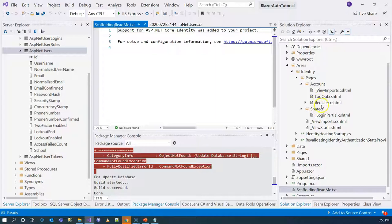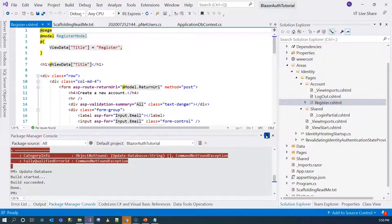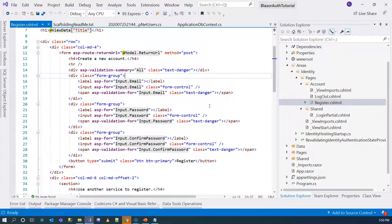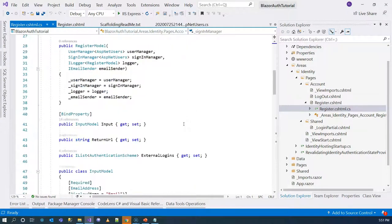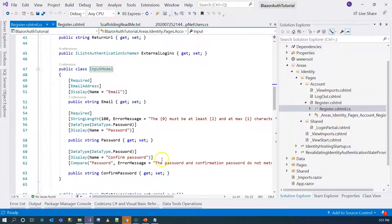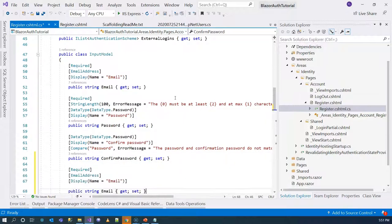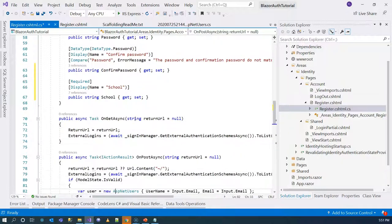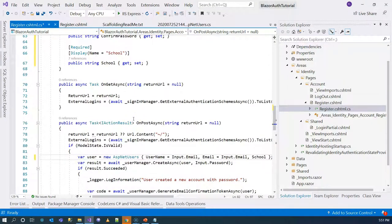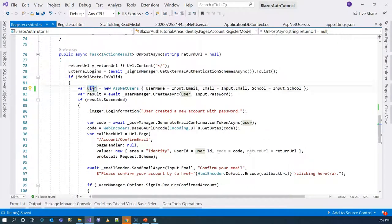We are going to customize the Register user interface. The scaffolder needs a data context class, which is the one we already have. After clicking Add, scaffolding runs and under Areas we now have a Register razor page. Looking at the InputModel, it has Email, Password, and ConfirmPassword fields. We add a School property, and in the OnPost handler we set school equal to input.School. This user information will then be used to persist the data into the database.